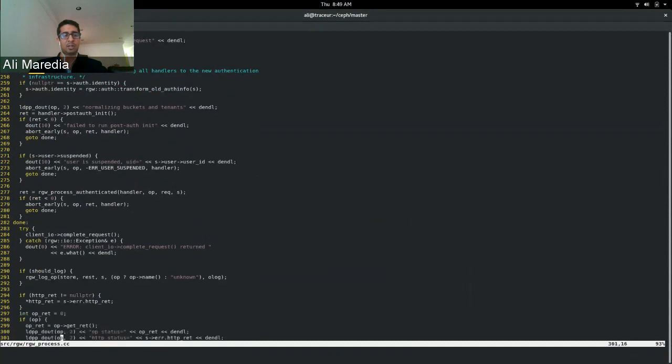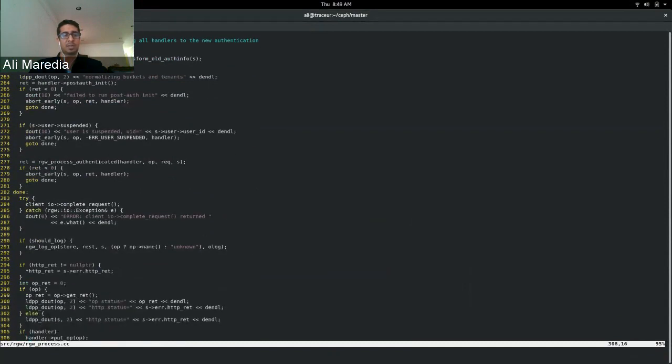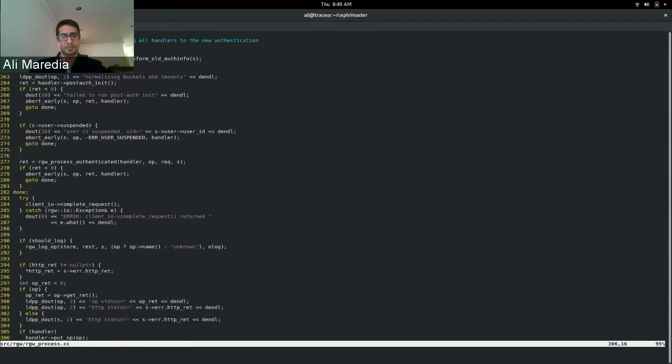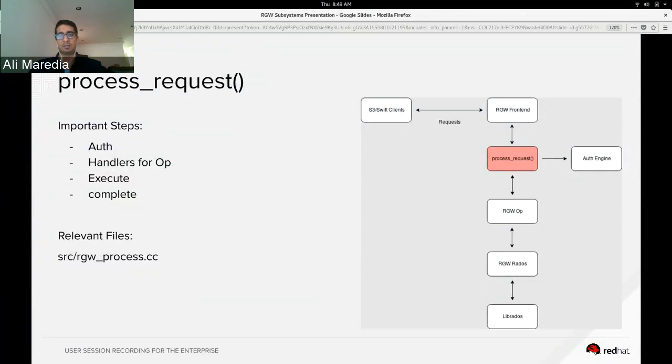And in process_authenticated, this is where permission checking happens where S3 or Swift check for bad parameters or headers and then the op is actually executed there. Then finally on line 284, the client is actually completing the request, and so this function more or less encompasses or kicks off all the steps for the lifecycle of a request.